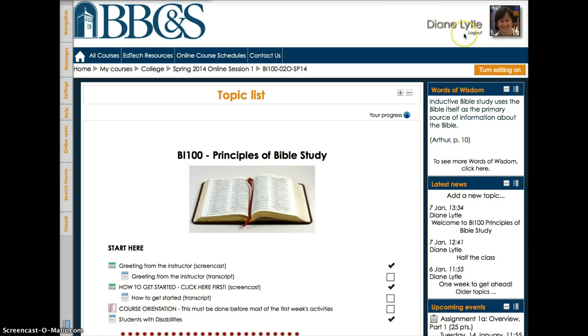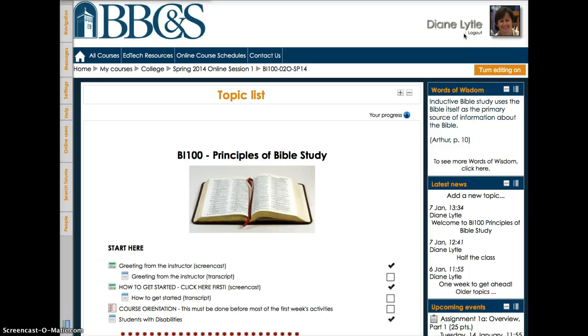Hi, my name is Diane Lytle, and I'm the primary instructor and the designer of this course. It's based closely on the on-campus version of this course, as far as the main objectives, the textbooks, and the method of inductive Bible study, but the learning activities have been adjusted to fit the online learning environment.